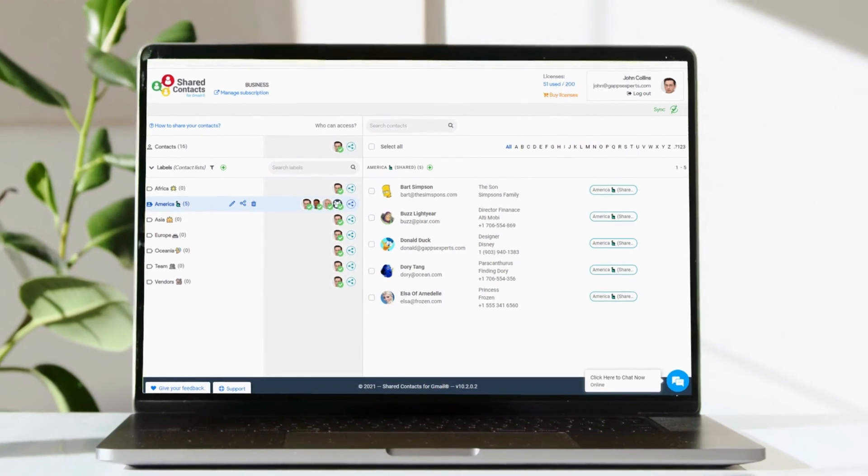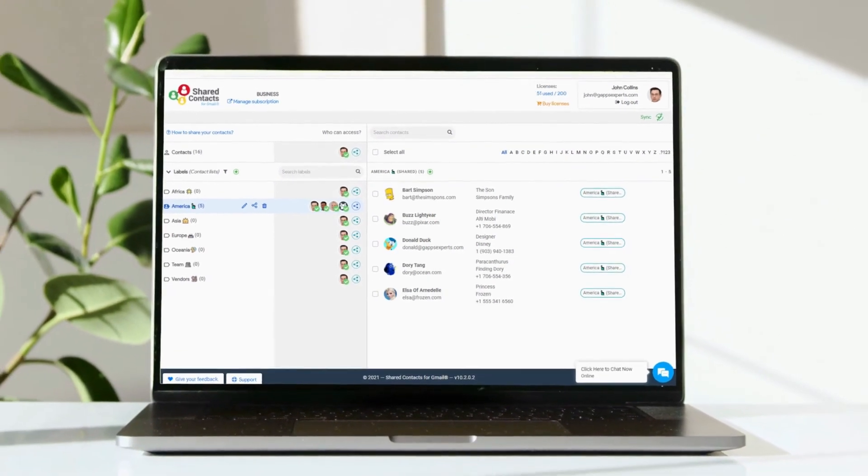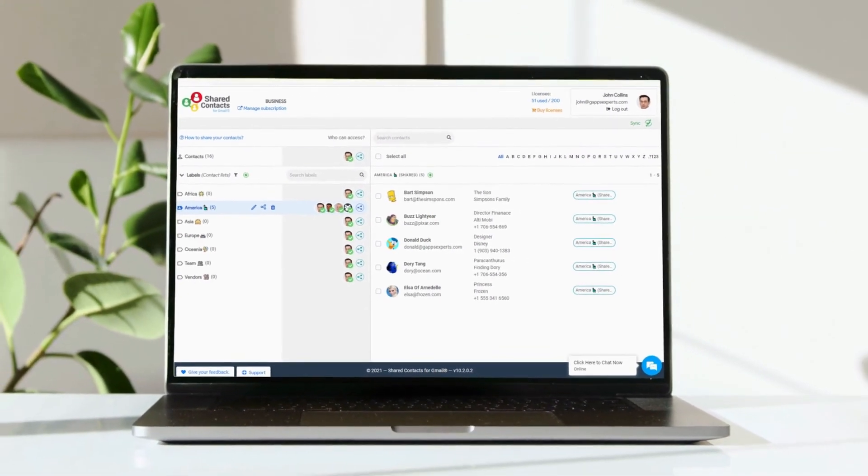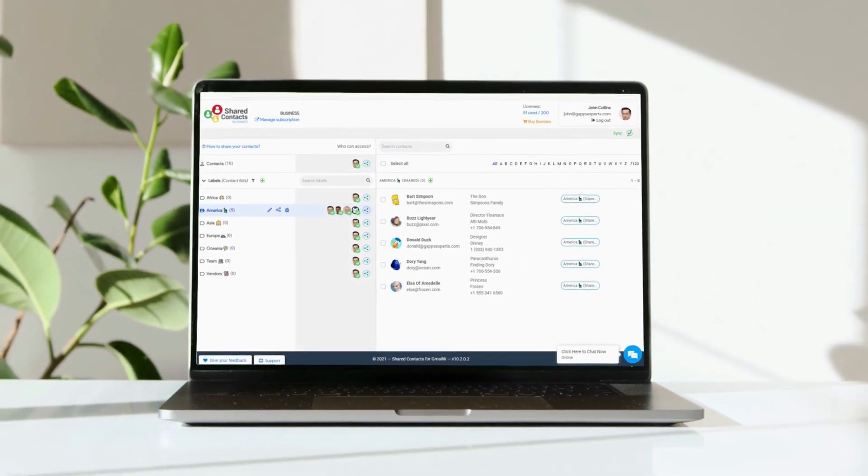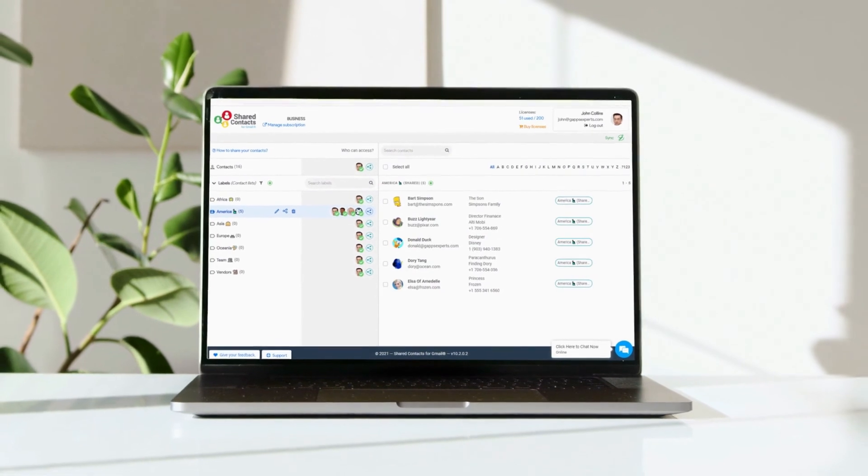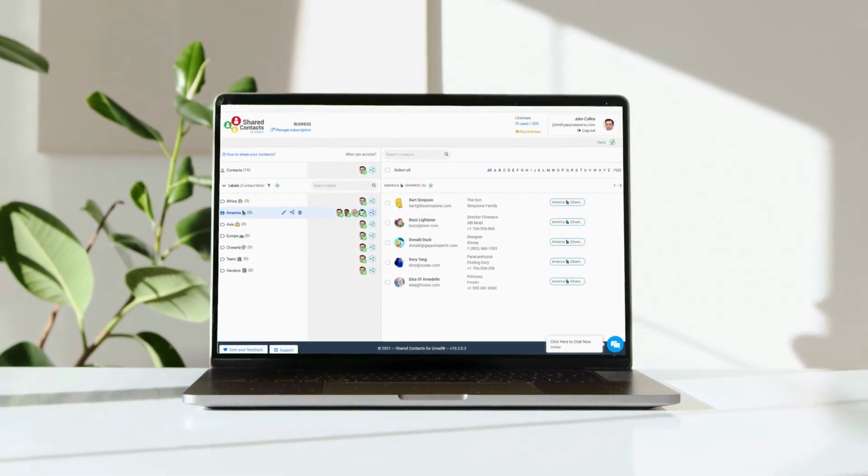Congratulations! Now your team can have a clean and collaborative Contacts database. So, we'll see you next time.